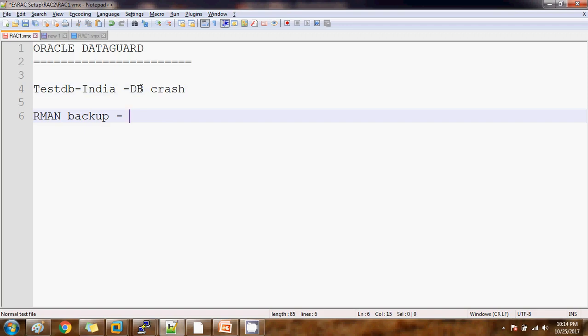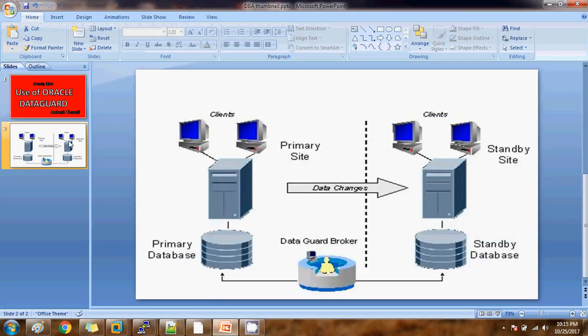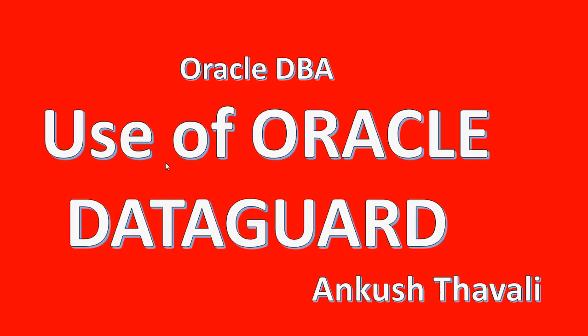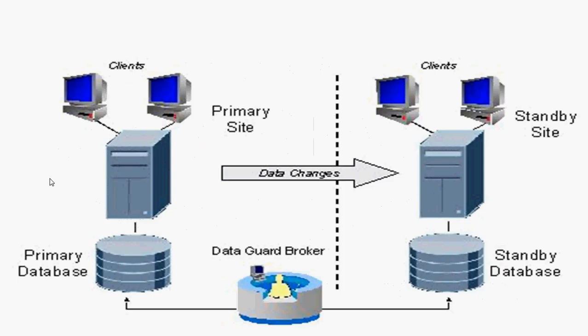To avoid this situation, because we are the DBAs who are wholly and solely responsible for database availability and data security, and to ensure every user gets their data on time, Oracle has come up with a solution called Data Guard.